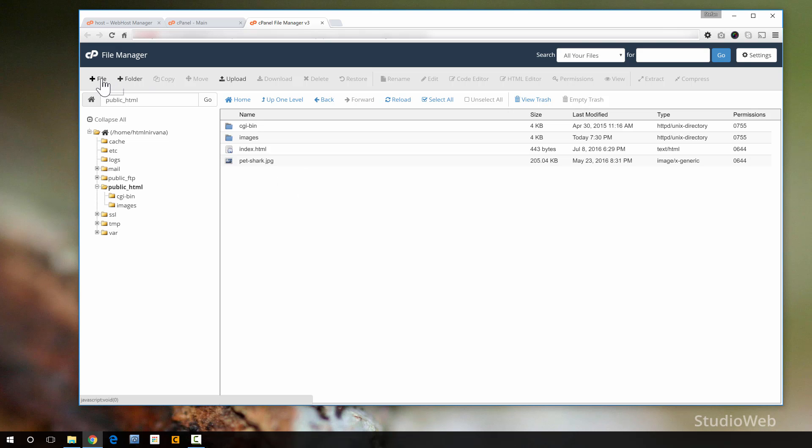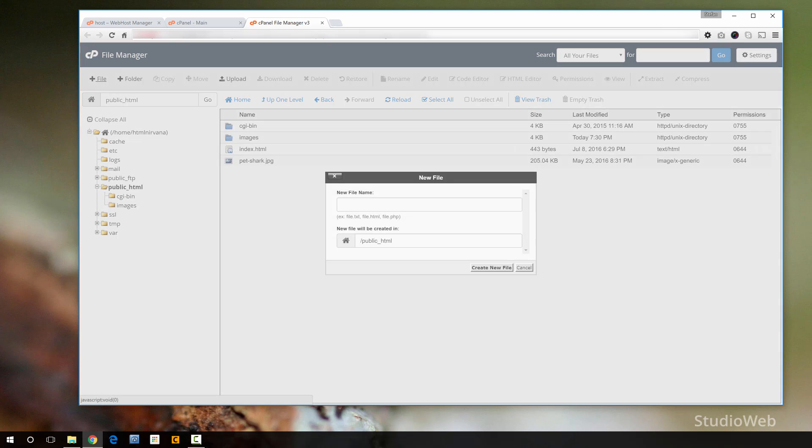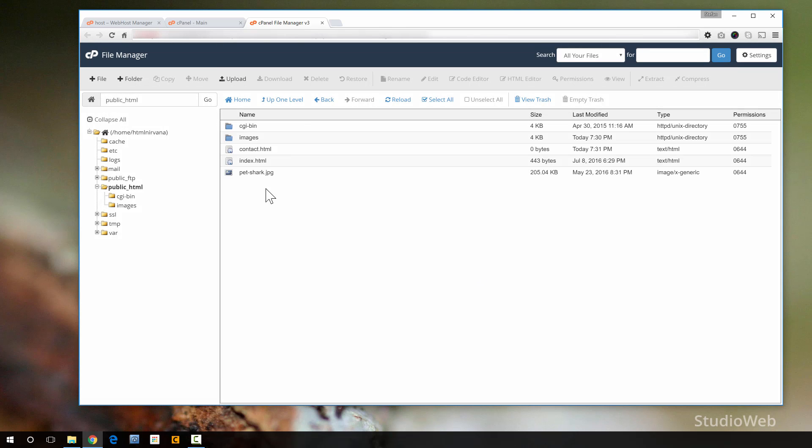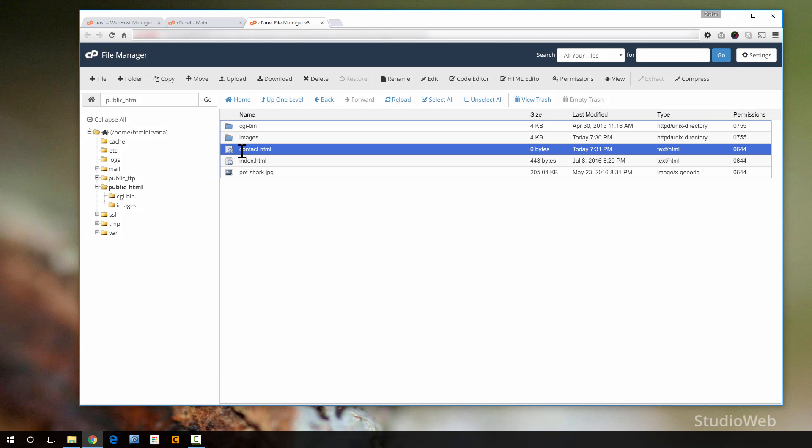So I just created a folder in there. You can also create files. I'm going to create a new file. I'm going to call it contact.html. So I create a new file. And here it is, contact.html.